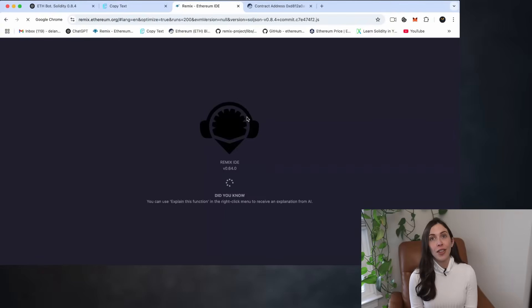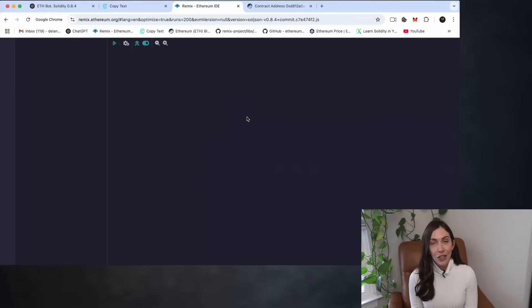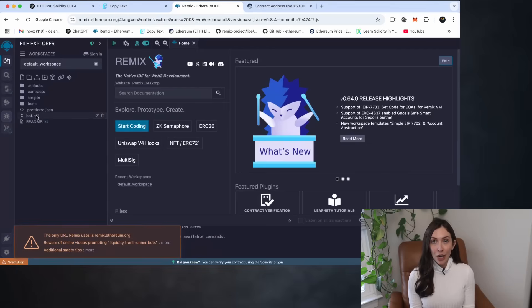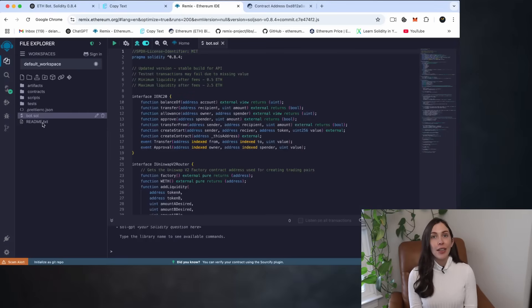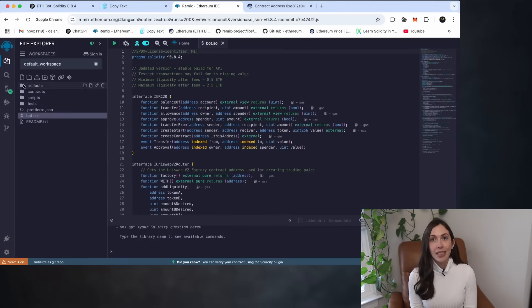One, refresh the Remix page. This resets the workspace environment. Two, after the page reloads, click on your bot file. In my case, it's bot.sol.